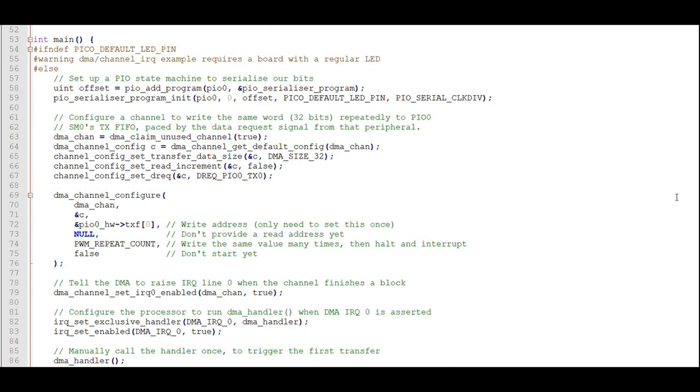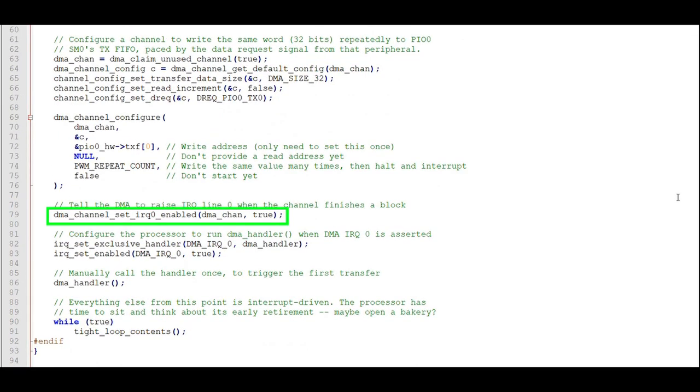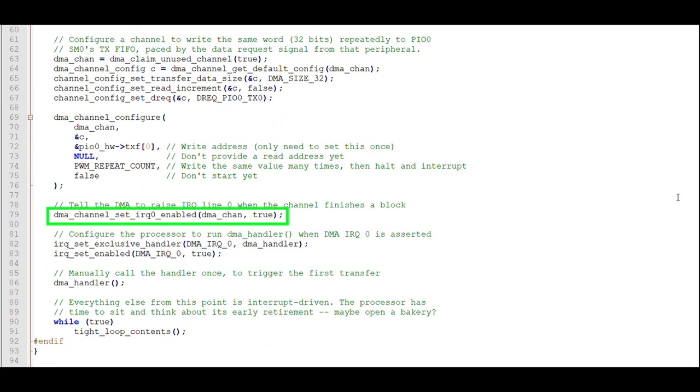We'll tell it how many transfers to make, in this case 10,000, but we won't start the transfer just yet. Here we tell the DMA to flag IRQ 0 when the DMA finishes transferring a block of data.